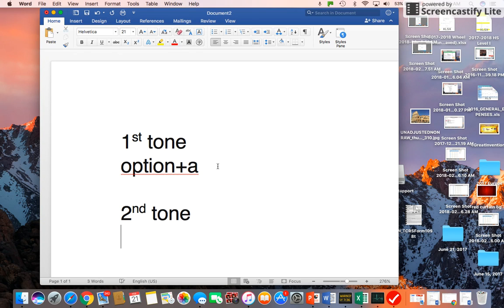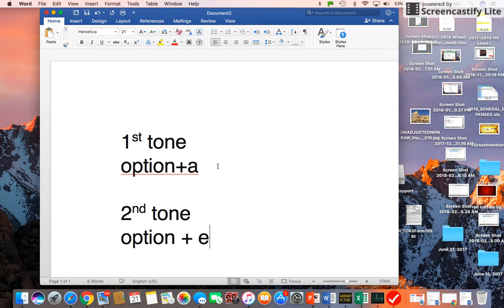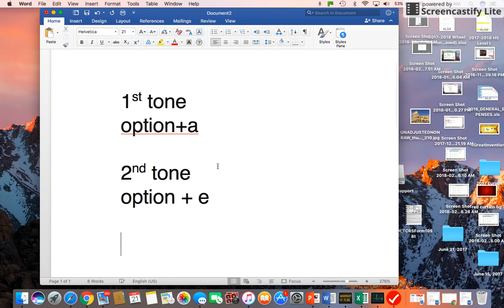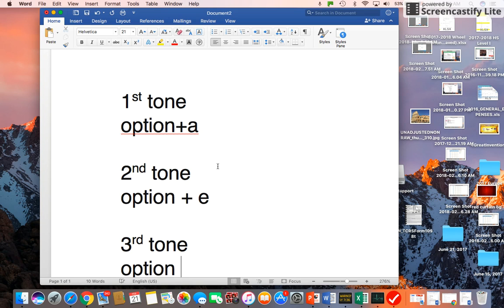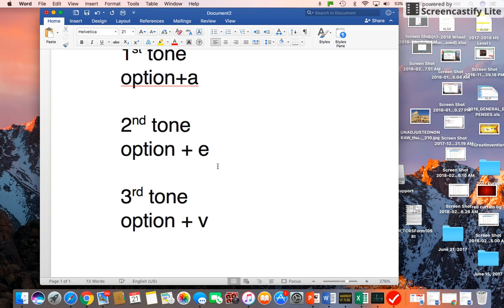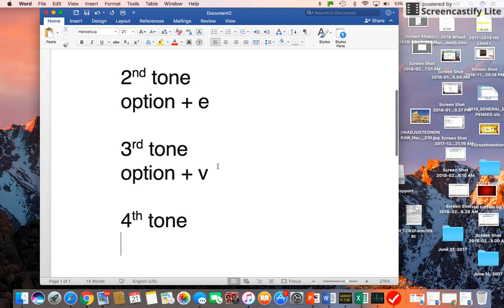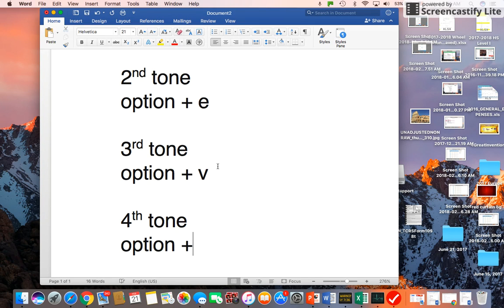And for the second tone, you press Option key plus V. For the fourth tone, you press Option key plus V.